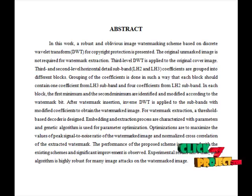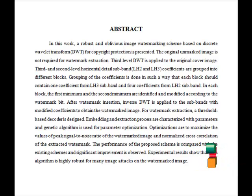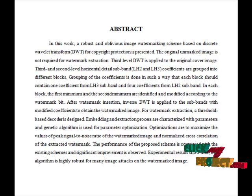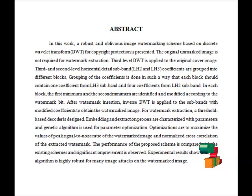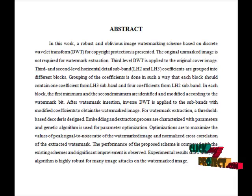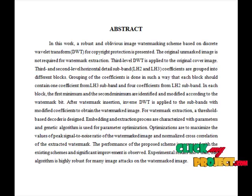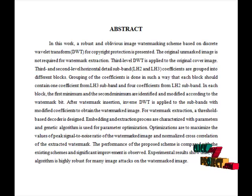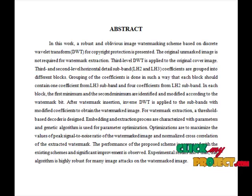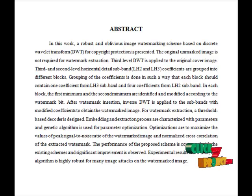Watermarking is the process of hiding digital information in a carrier signal. The hidden information should but does not need to contain a relation to the carrier signal. Digital watermarks may be used to verify authenticity or integrity of the carrier signal or to show the identity of its owners.